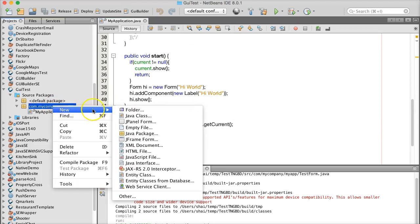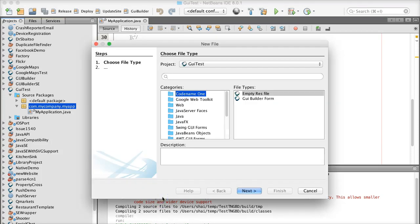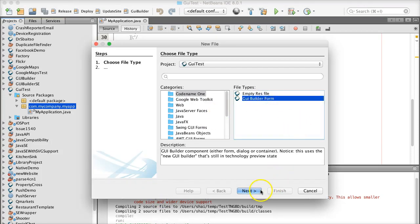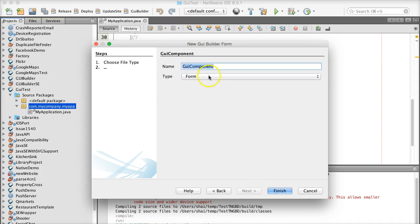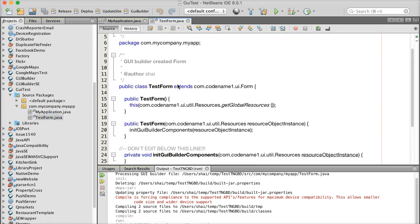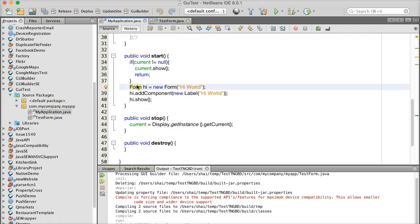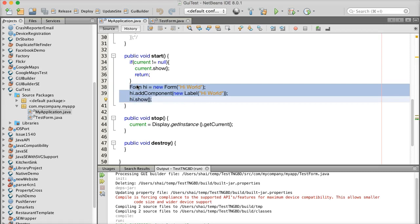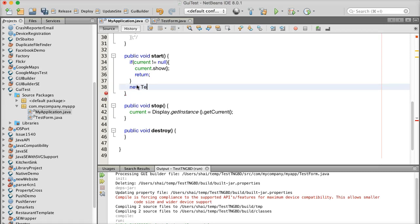To create a new GUI form I'll just right-click, select Other, and I've got a GUI Builder form as an option. I can click Next, pick a form, dialogue, or container, and here I'll pick 'TestForm'. Click Finish and this is the skeleton form. Right now it's not connected to anything — there's a default hello world form — so instead I'll just do new TestForm().show().